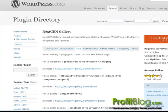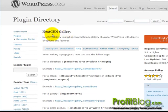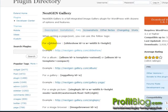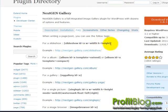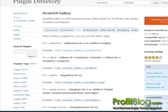For specific tags to use for NextGen Gallery, please refer back to the plugin directory and the FAQ section, where you can see how to call these slideshows on the fly with specific code. For more blogging tips, please visit ProfitBlog.com. Thank you.